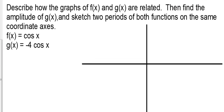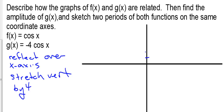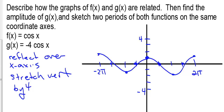Describe how the graphs of f of x and g of x are related, and sketch both of them. We need to reflect over the x-axis and stretch vertically by four. So we're down at negative 4 and up at 4. This is negative 2 pi and this is 2 pi. Cosine starts at 1, goes to 0, negative 1, 0, and then 1 — that's one period of f of x. Then going back the other direction: 0, negative 1, 0, and 1 for the second period of f of x.